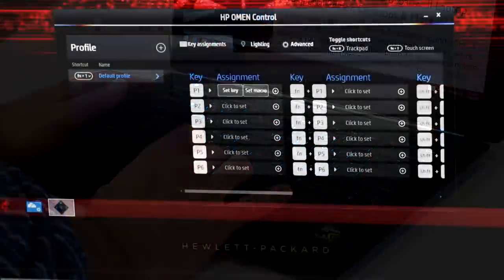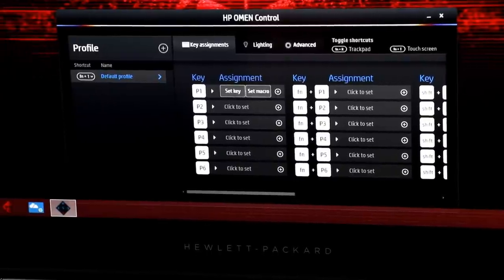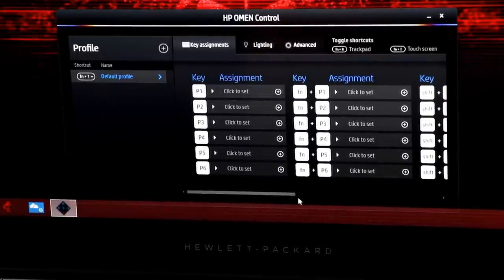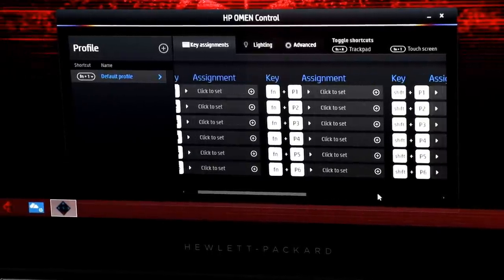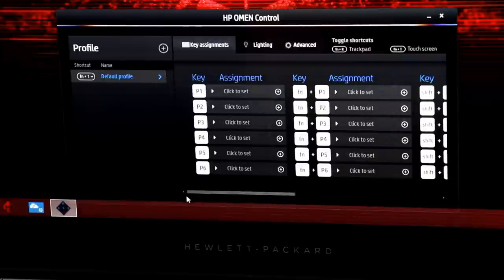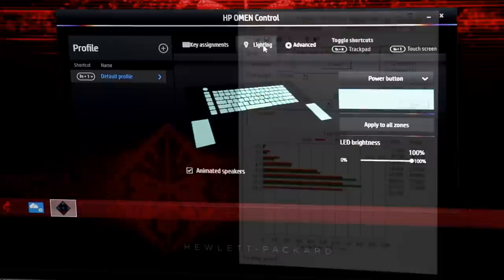HP also built in an extra column of programmable function buttons on the left edge that can be configured via the Omen Control keys assignment tab, a handy upgrade to its standard F function keys in the top row, which are also configurable.